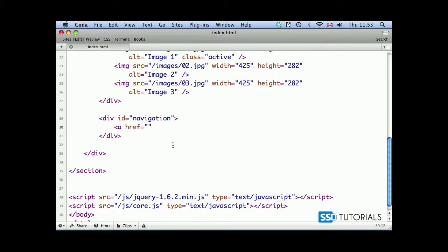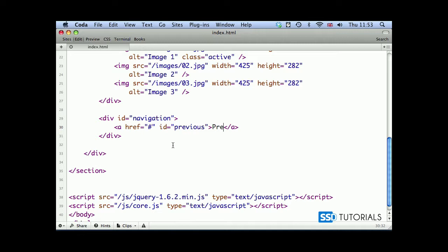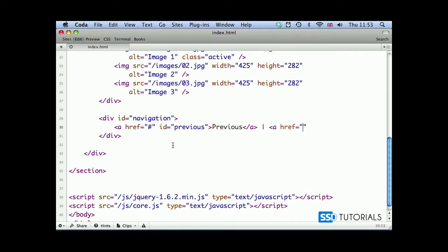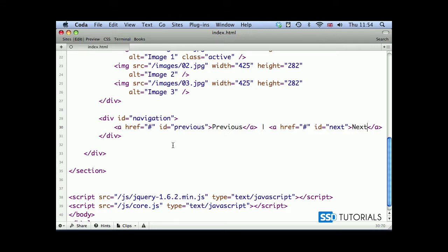Then we have a dividing line and we put another a href with the hash, and this one will have ID of next and the keyword next.